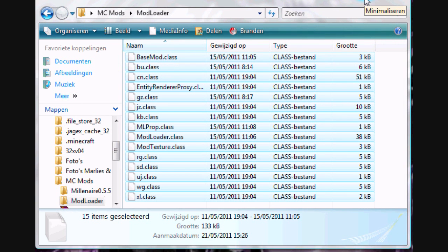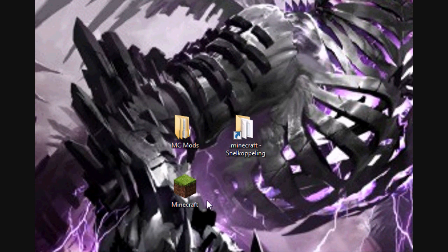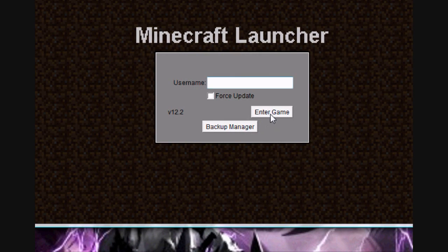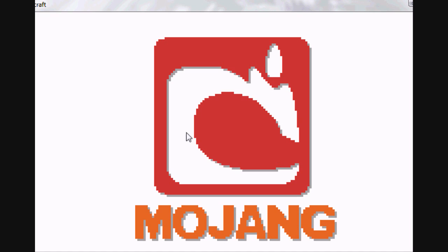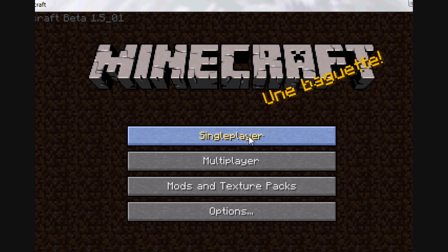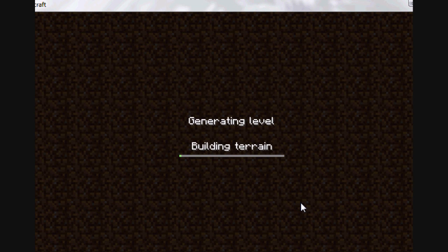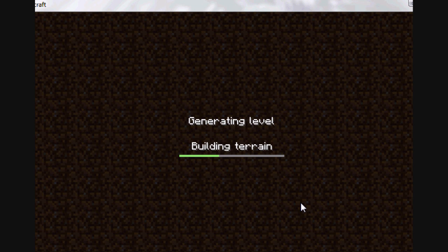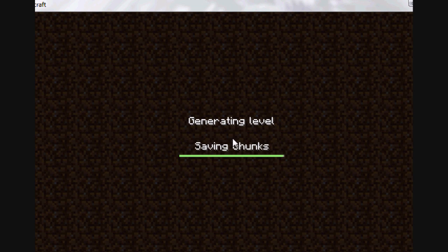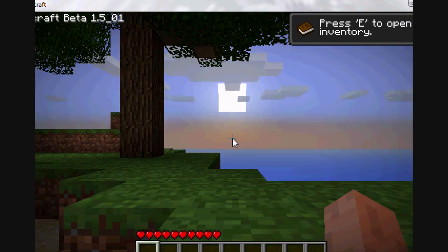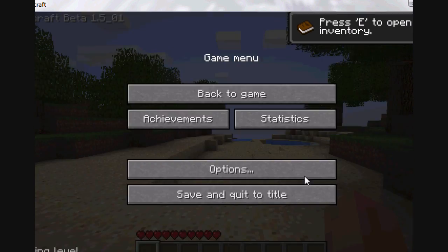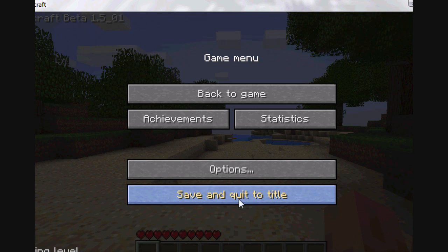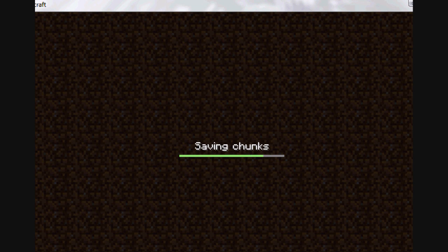So after you have put Modloader files in your minecraft.jar, close both windows in the Modloader. Open Minecraft and create a random new map. Save and quit the title, close the game.